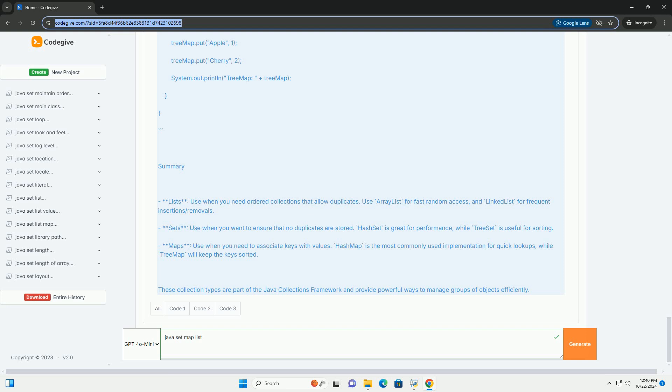Maps: use when you need to associate keys with values. HashMap is the most commonly used implementation for quick lookups, while TreeMap will keep the keys sorted. These collection types are part of the Java Collections framework and provide powerful ways to manage groups of objects efficiently.